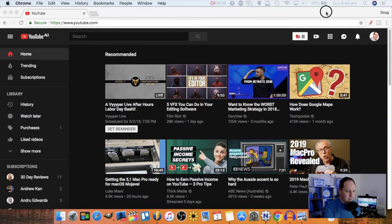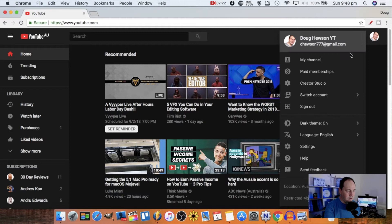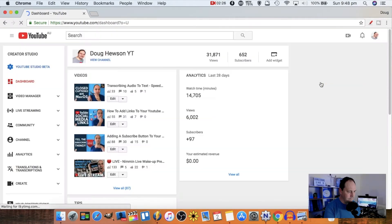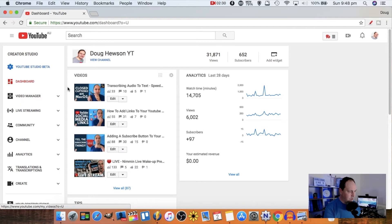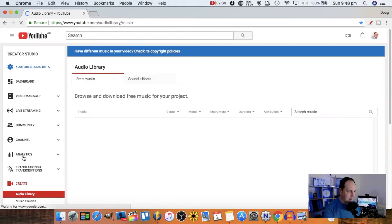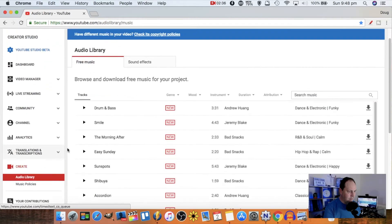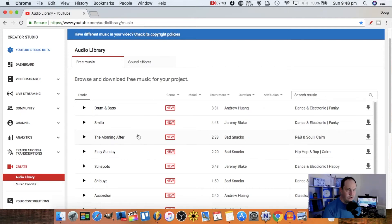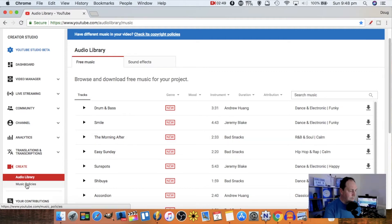I'm going to go firstly to my Creator Studio. You can see we're in the old-school Creator Studio, and down the bottom of the list is 'Create' — we're going to click on that. Then we get the Audio Library, where you can use copyright-free songs absolutely free as provided by YouTube, which is always handy. But just below that, there's an option called Music Policies.